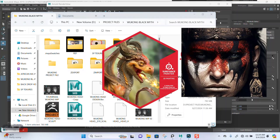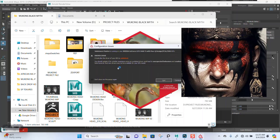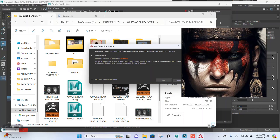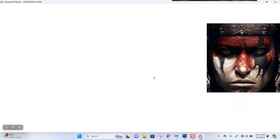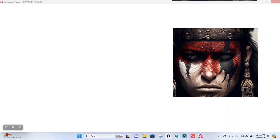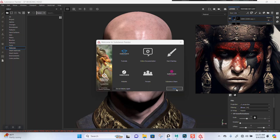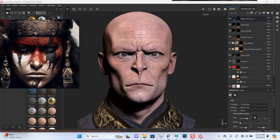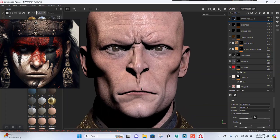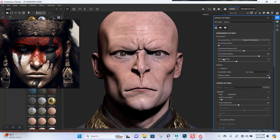I'll open up the mesh in Substance Painter so let's start with a new texture map for it. There's interesting lighting in here — let's turn off the shadow in here.